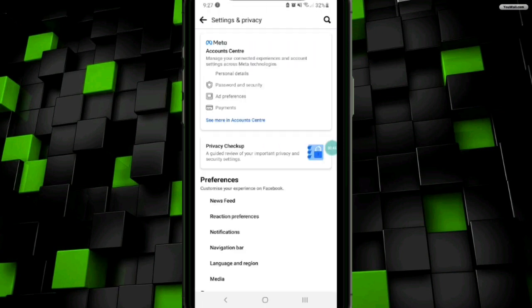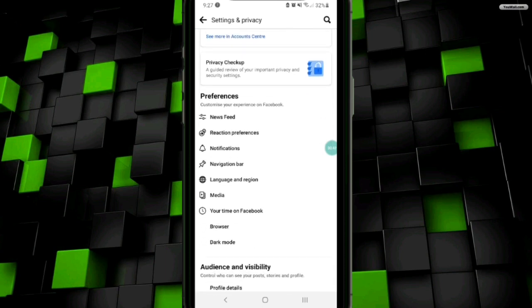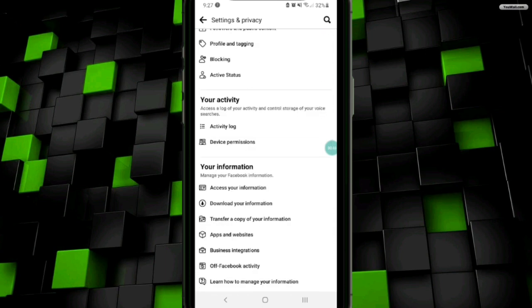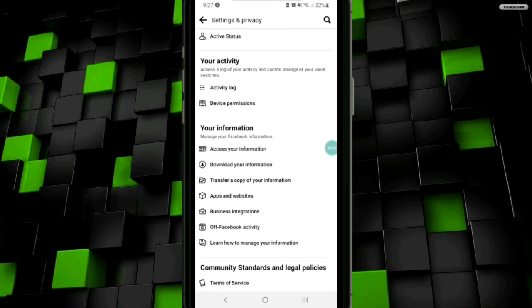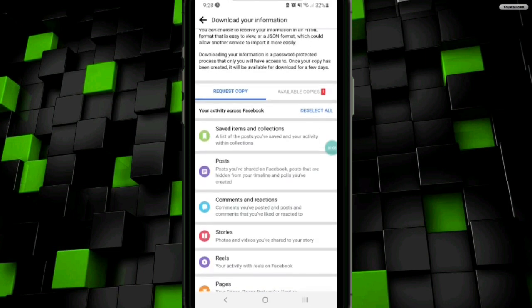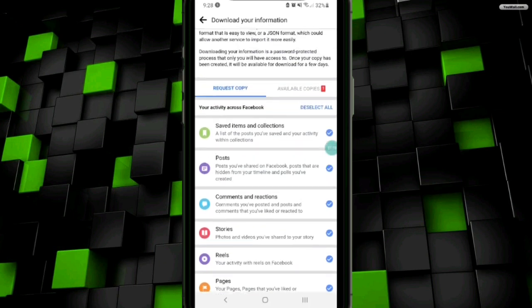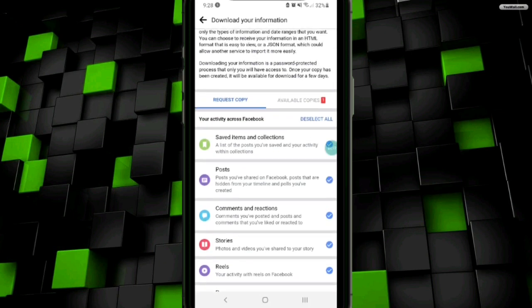After that, at this interface you have to scroll down and go to the your activity menu. Now you have to click on the download your information option under the your information section. Then at this interface you have to click on this deselect all option.